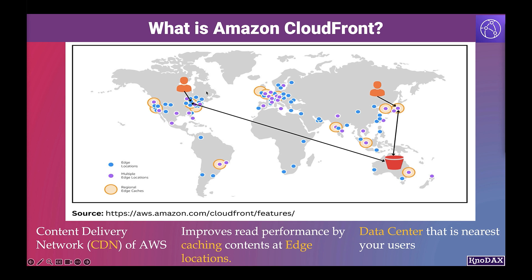As you can notice in the screenshot, the content from the S3 bucket that is in Australia AWS region is viewed by users in North America and Asia through edge locations using CloudFront distribution.